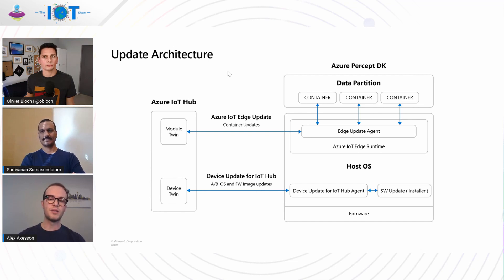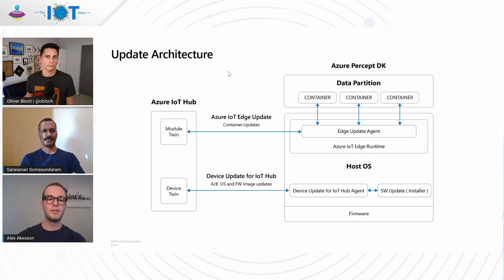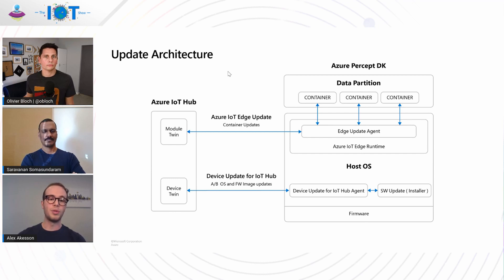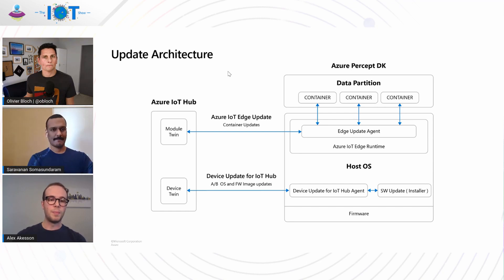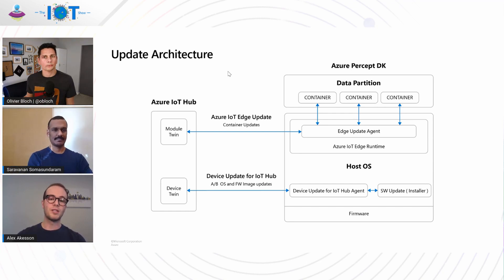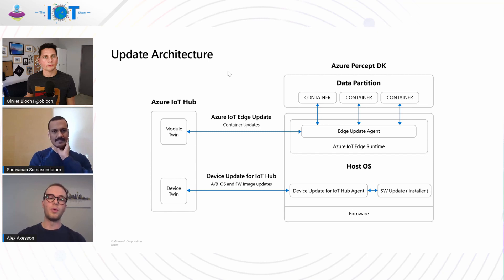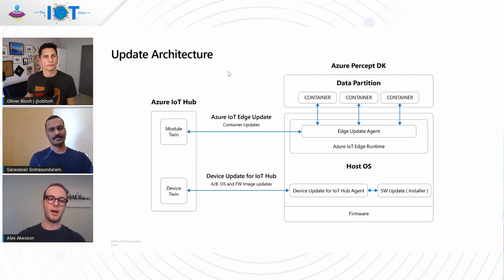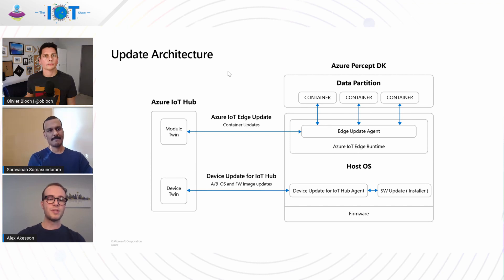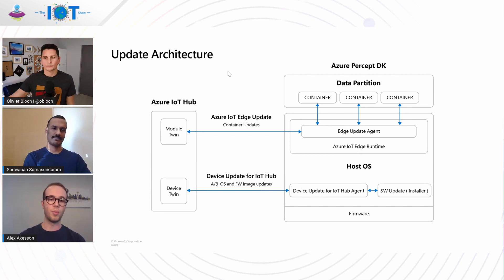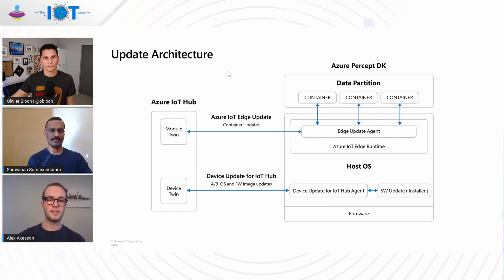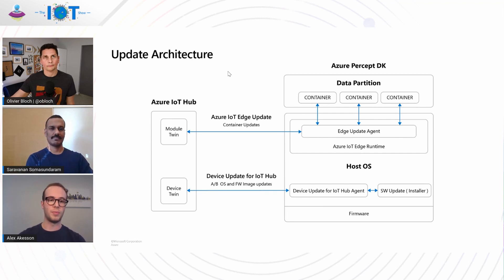Next, there's the host OS and the firmware. To update that, we use the device update for IoT Hub, which is a new service. Both of these are updated together, and the SW update installer performs the update. It talks to the device update for IoT Hub, which then interacts with the device twin in Azure IoT Hub. What's interesting also to note is that the data partition is separate from the host OS and firmware, and this allows us to persist the AI models across an OS and firmware update.